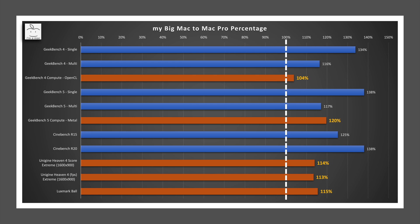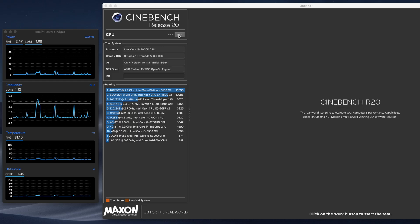For GPU performance, if you discount the strange OpenCL performance lead of just 4% since OpenCL was deprecated in Mojave, Big Mac is between 13 to 20% faster than the Mac Pro's 580X due to its 17% higher boost clock speed.